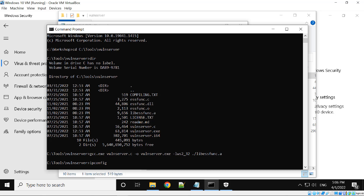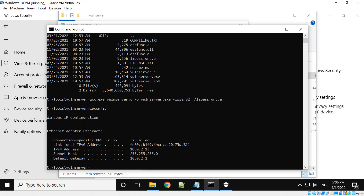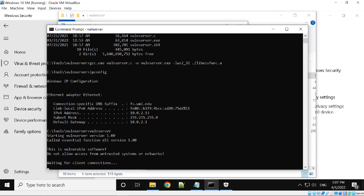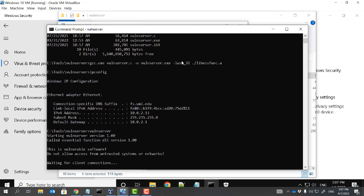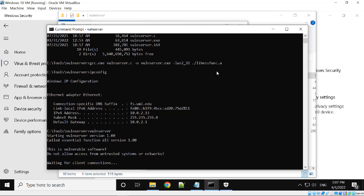Let me find the IP address of this Windows VM — it's 10.0.2.13. Now it's time to start the vulnerable server. This is our vulnerable server which will be attacked from Kali VM. Windows VM is now ready.